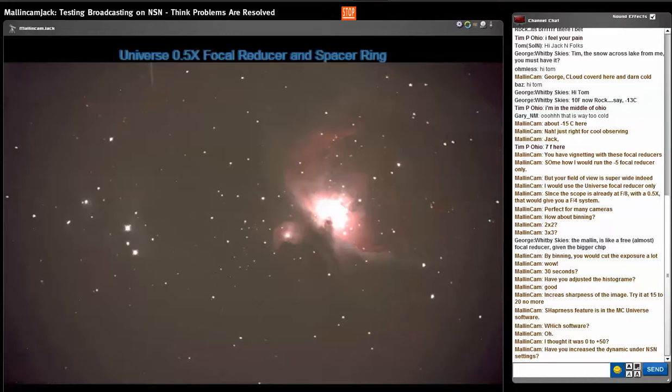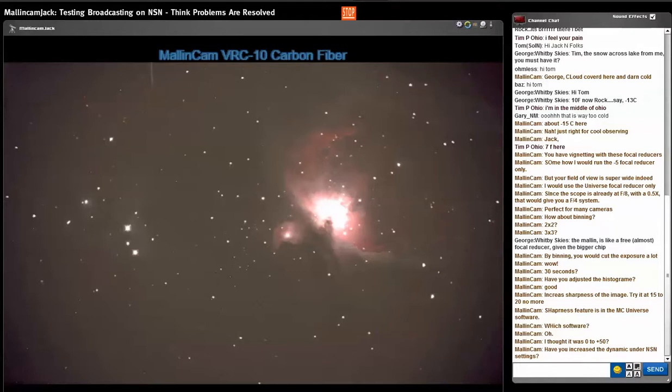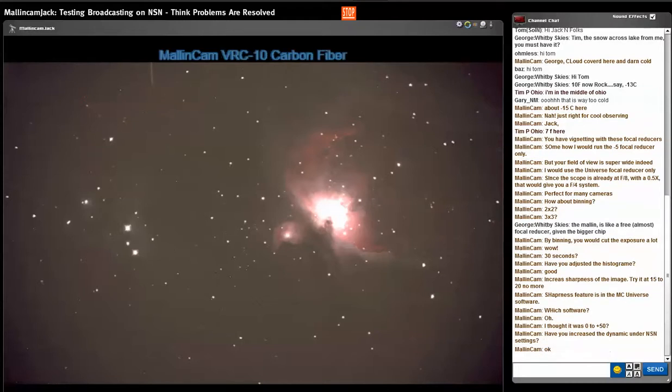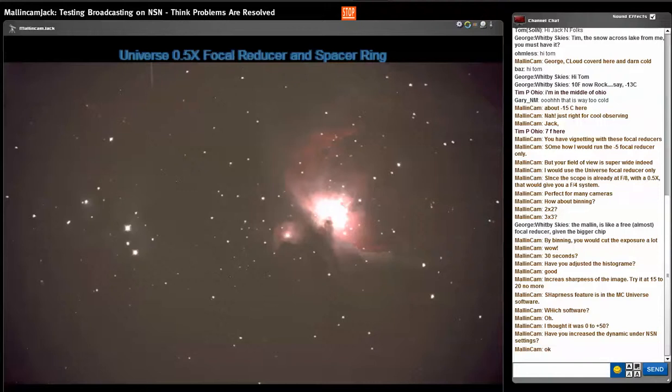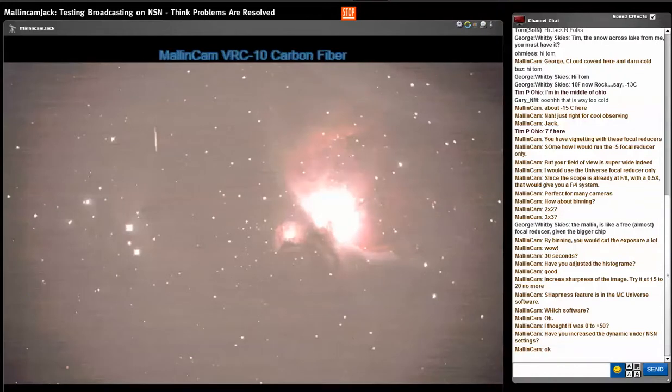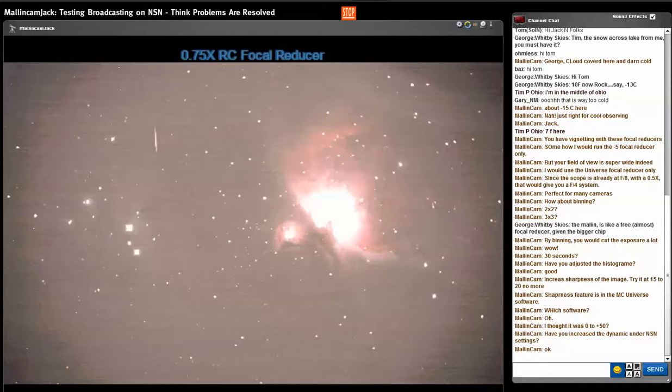I'm at 2x2 binning, 15 seconds. I have NSN's dynamic range to max. Satellite coming in from the top. Whoa, that's 15 seconds with 2x2 binning. It will lower the gain.